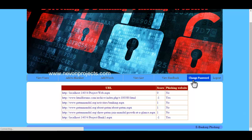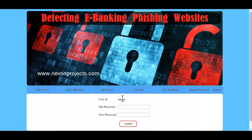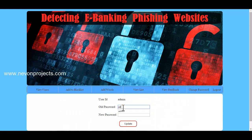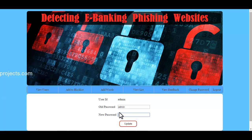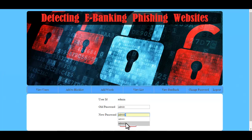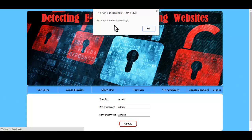The next option is Change Password, where the admin can change their password by entering the old password and the new password, then clicking Update. A message is shown confirming that the password has been updated successfully.